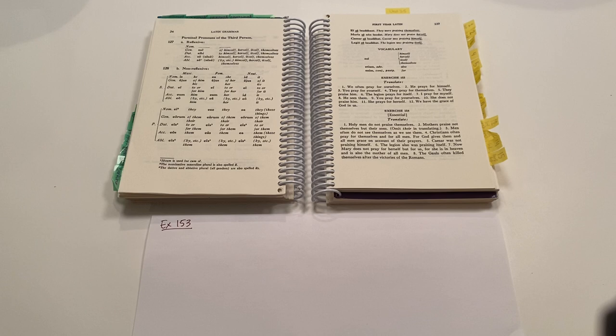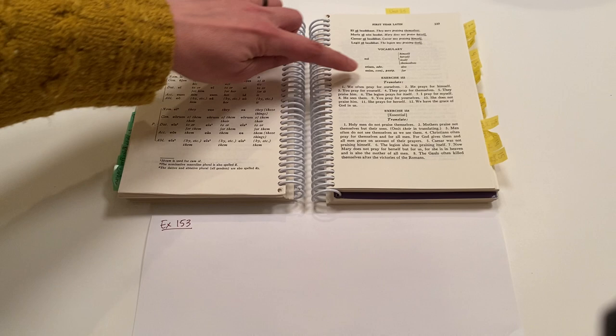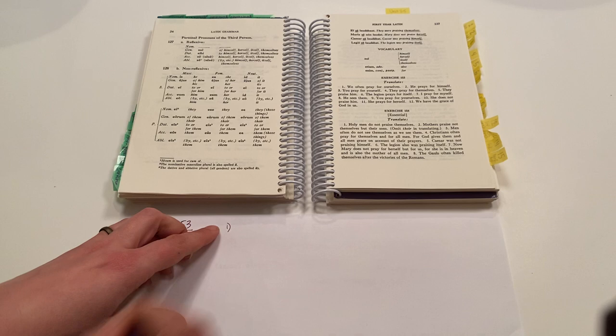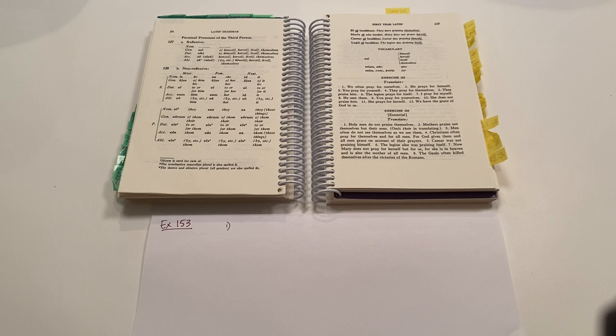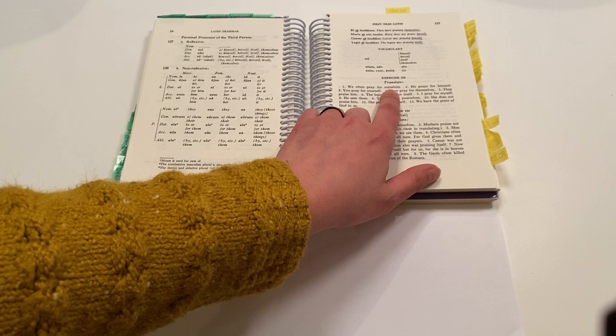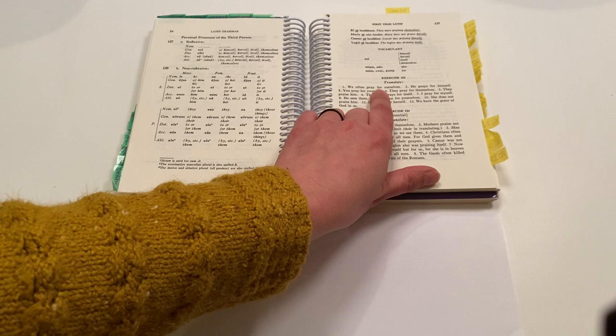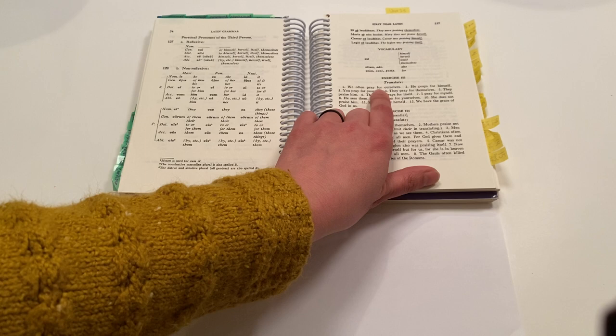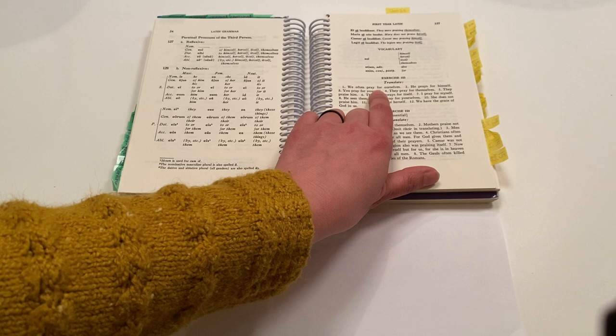So when we look at exercise number 153, number one, we're given the English sentence. We want to translate this to Latin. And it says, we often pray for ourselves. So we see a reflexive pronoun. We see the word for. For, it's followed by a noun or pronoun. So this is our object of the preposition, which means this is a preposition. We could substitute that word for with the words on behalf of. We often pray on behalf of ourselves. And it's kind of weird to say it that way, but you can, and it makes sense.